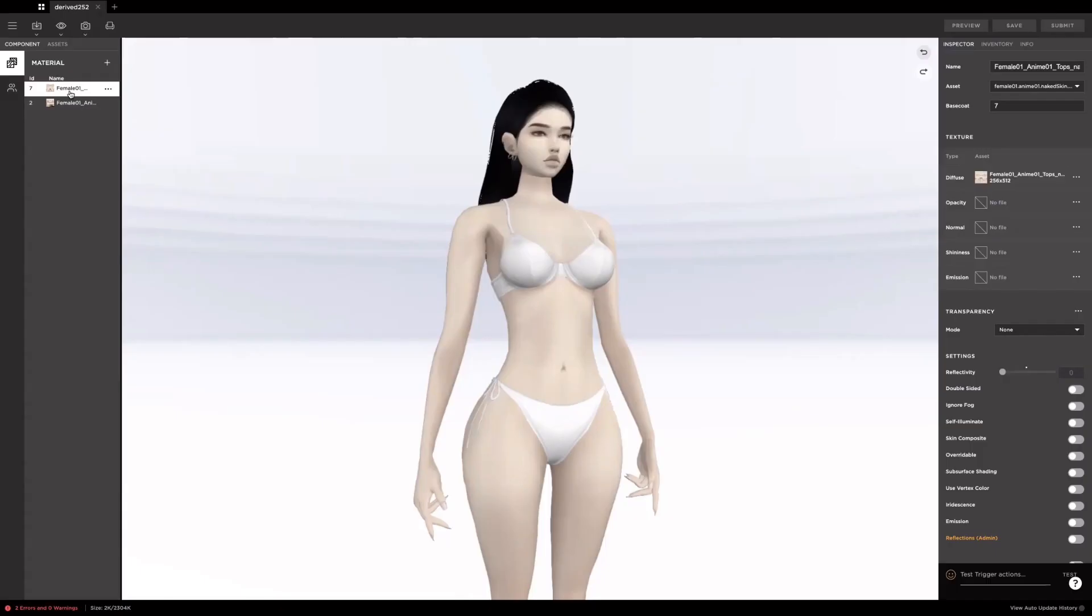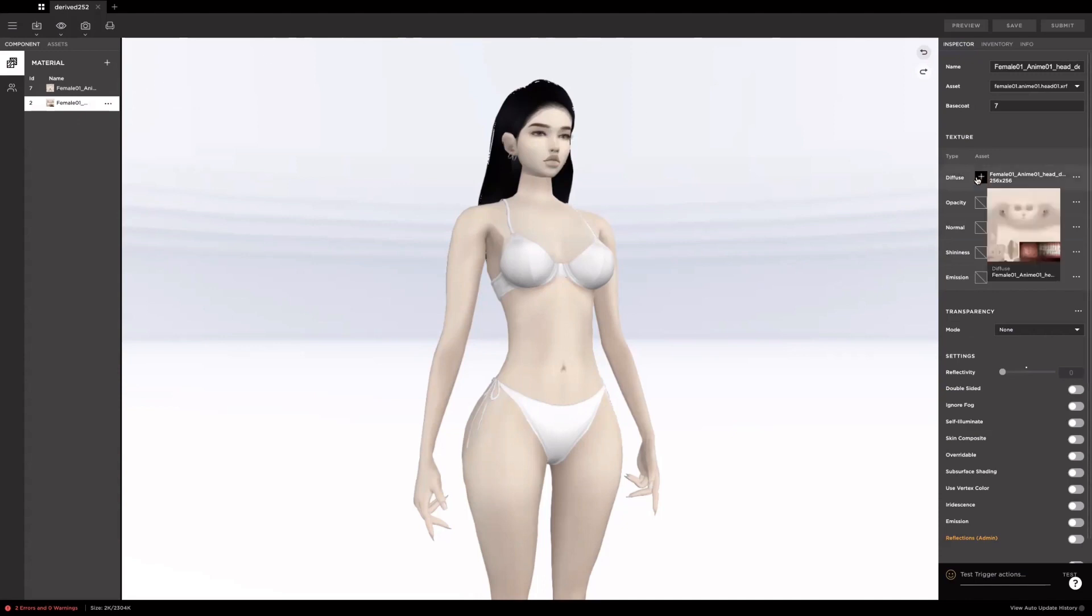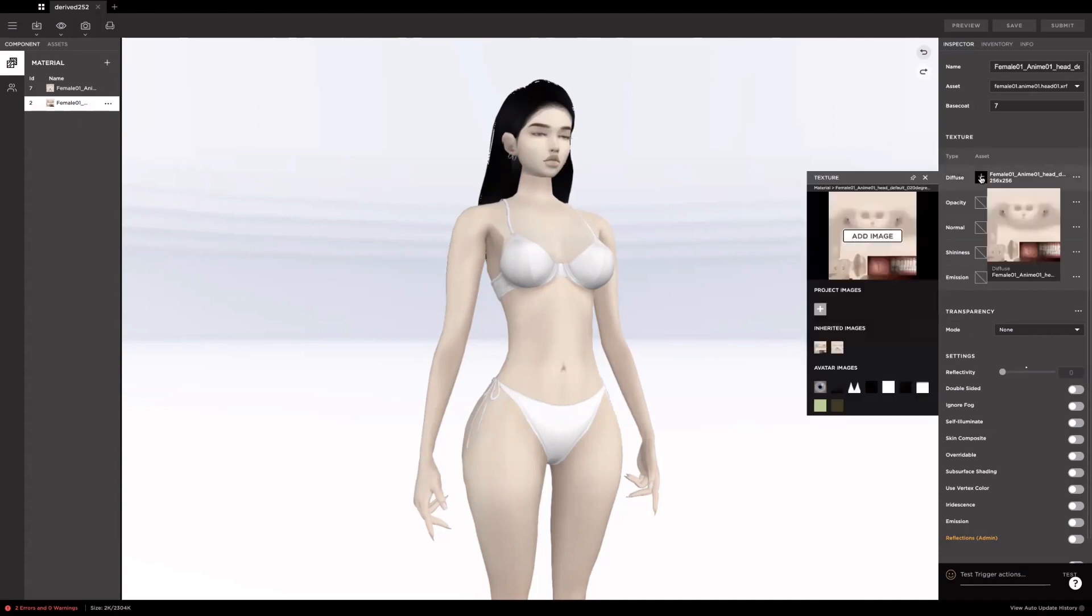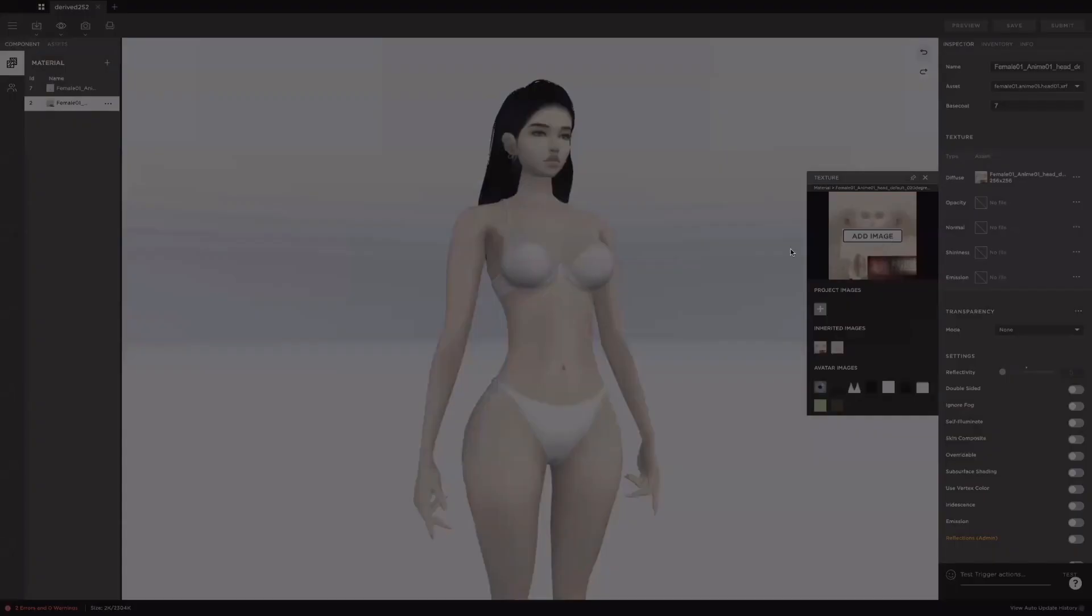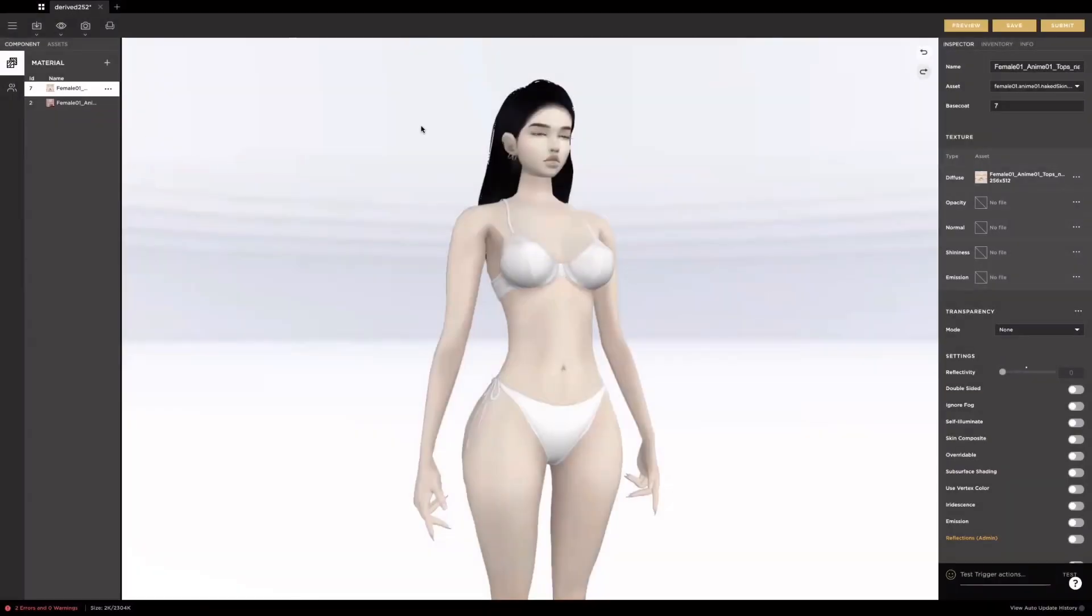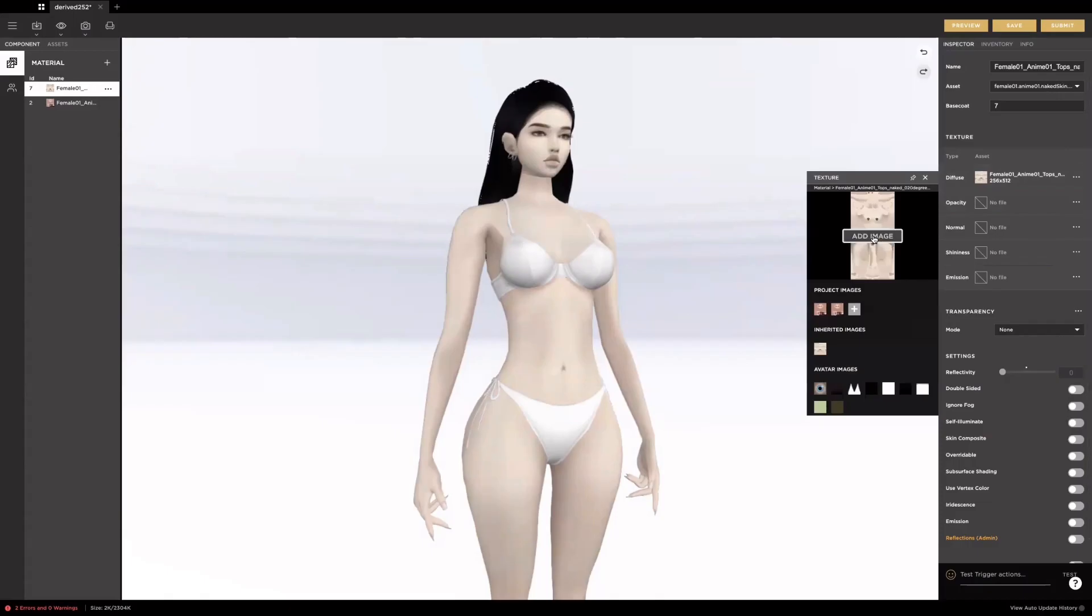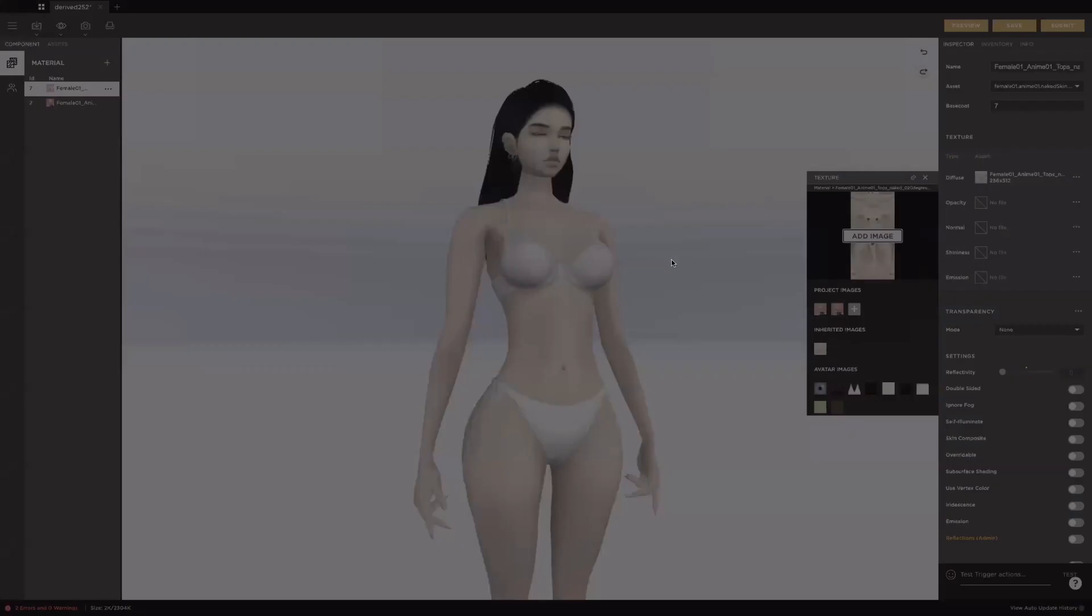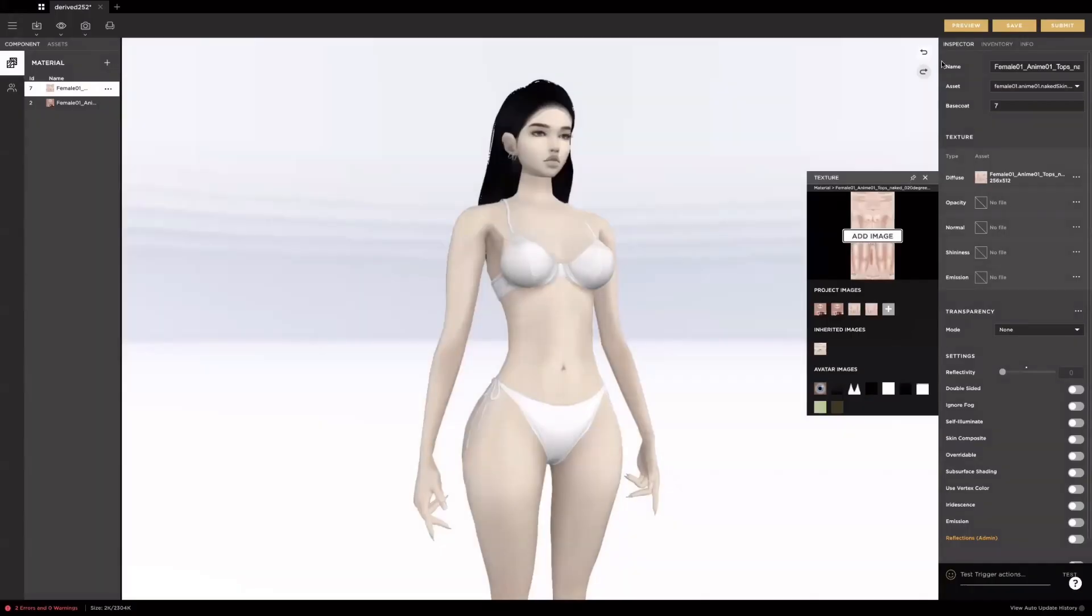Let's try assigning the head texture first. Click on the float and click what's under the diffuse asset. Click add image and you get to assign the head texture you saved earlier. Do the same for the body texture, then click preview. Now your skin is on your avatar.